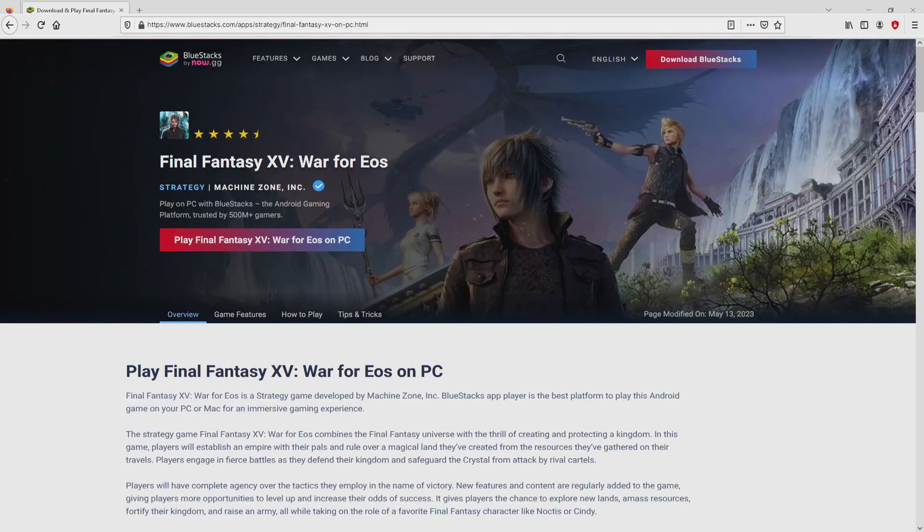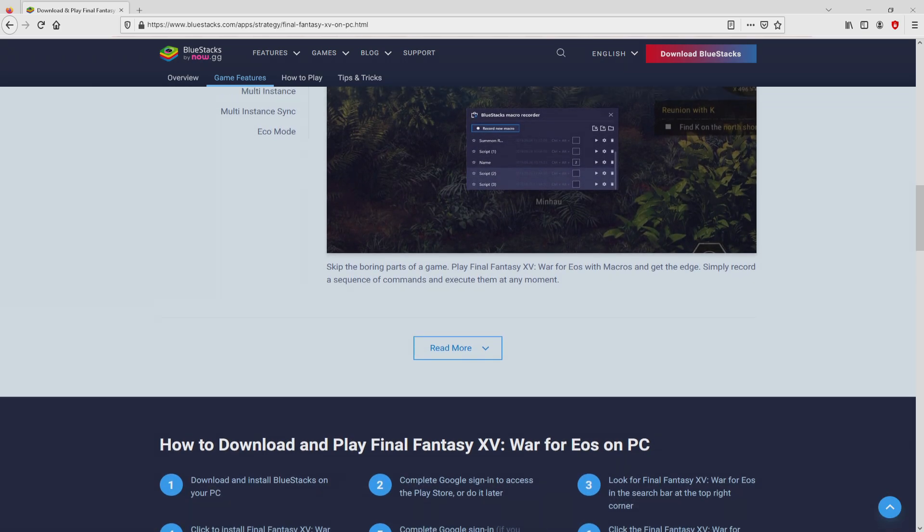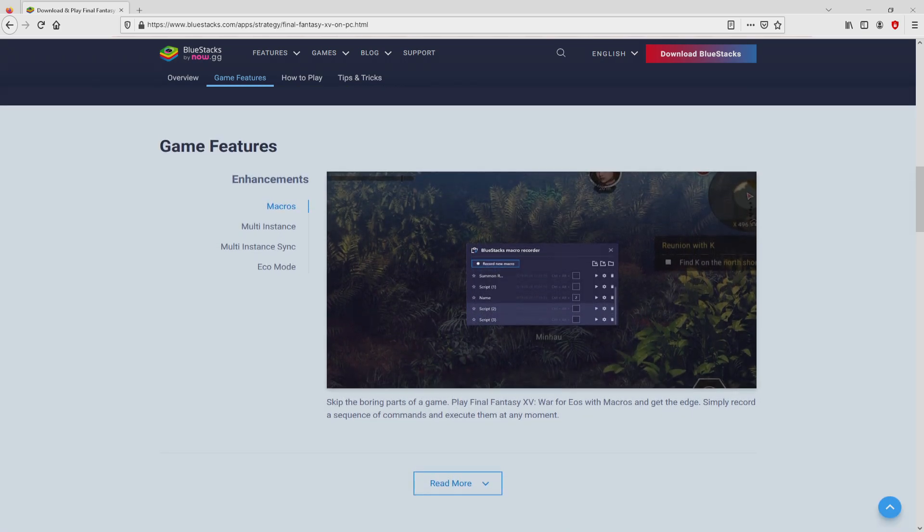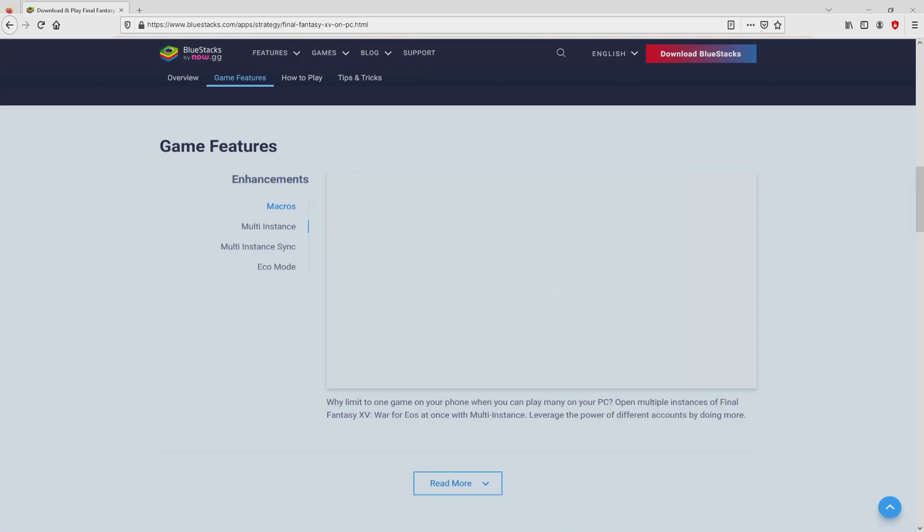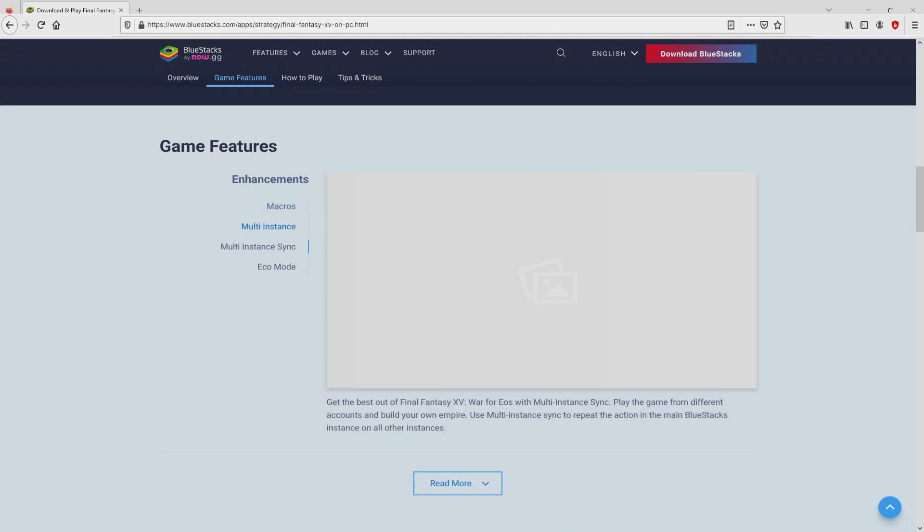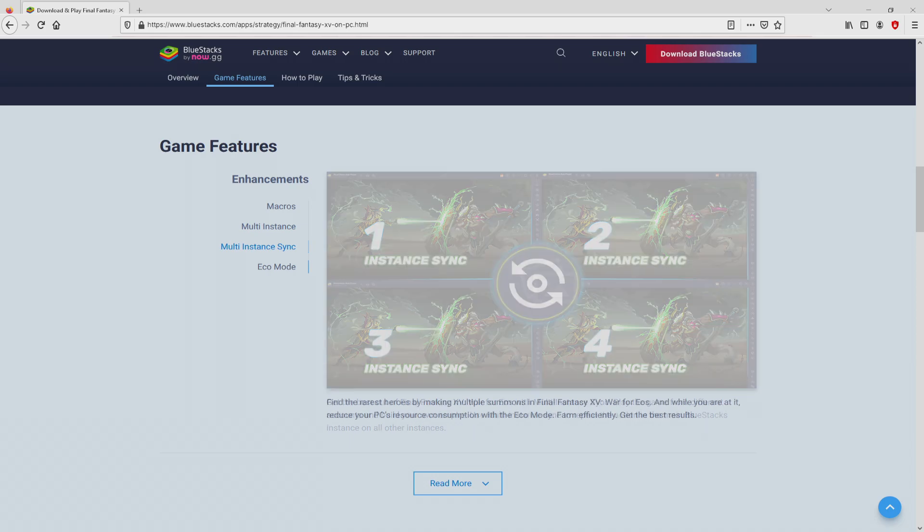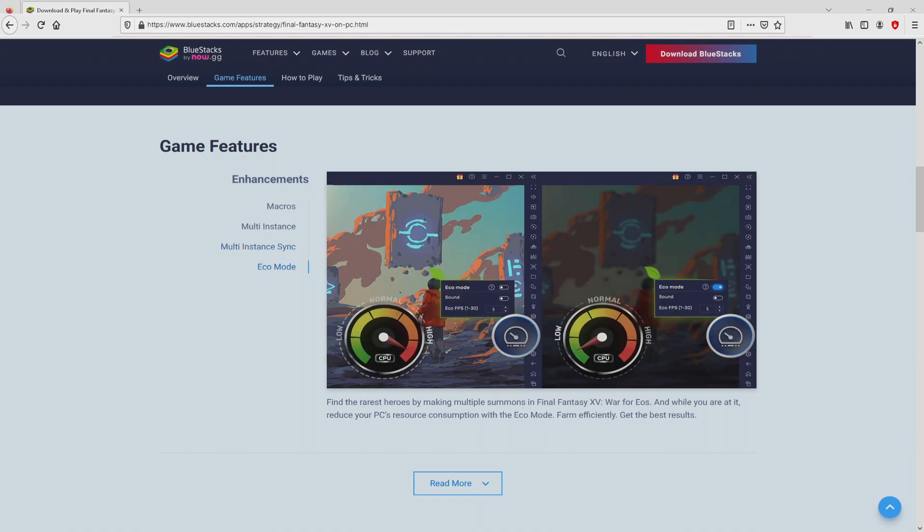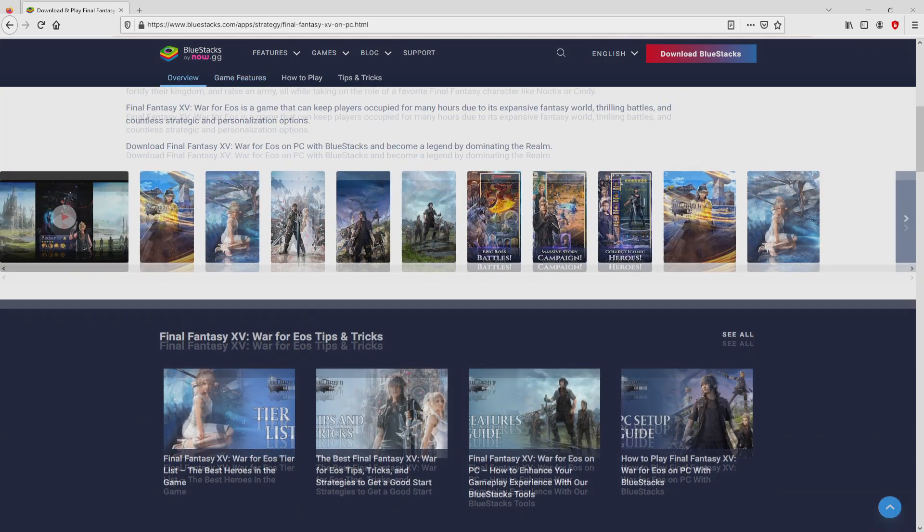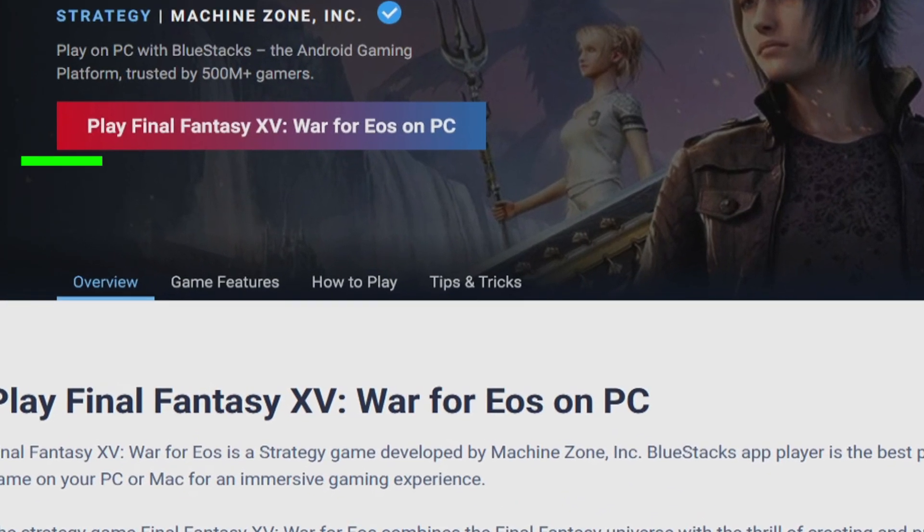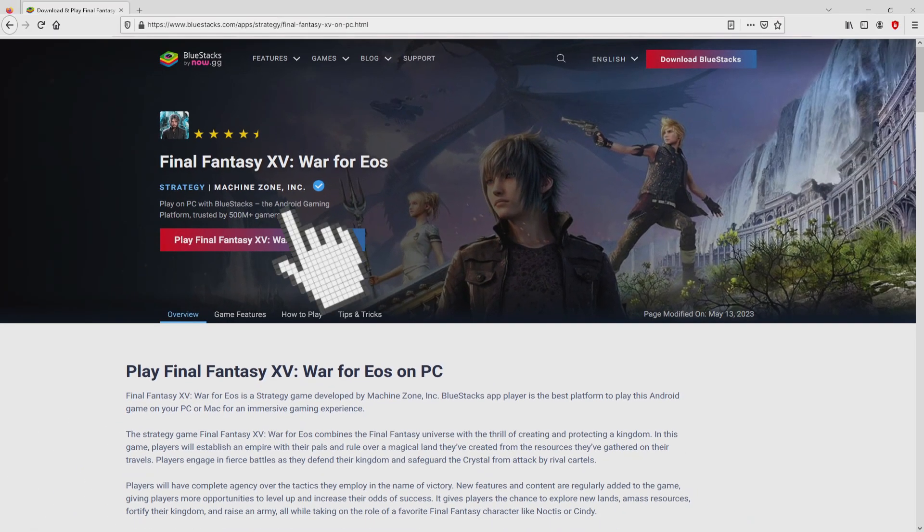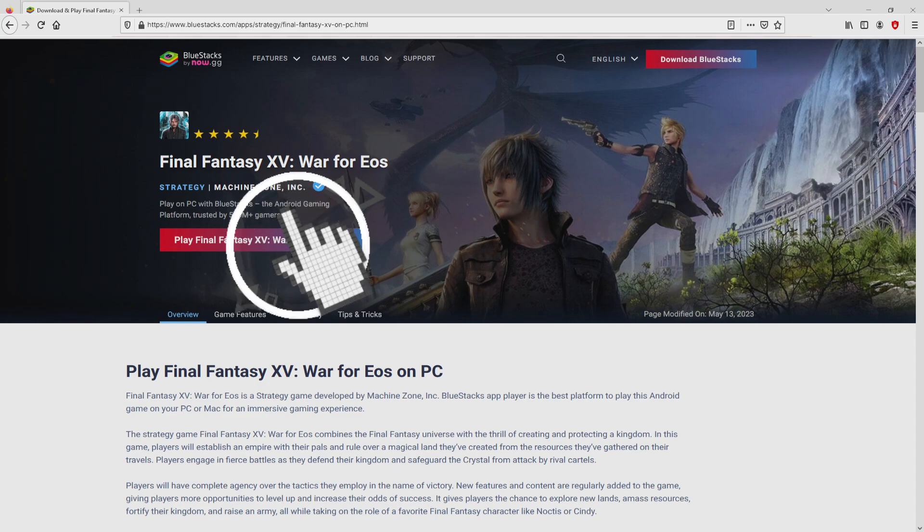After clicking on that link, we arrive here on the site of BlueStacks, the Android emulator that we will load to play Final Fantasy 15 War for EOS on PC. As you can discover from here we access a number of advantages of using the emulator. Then, we are going to start downloading by simply clicking on this button play on BlueStacks that you can see here in green. The next step is clicking on it.